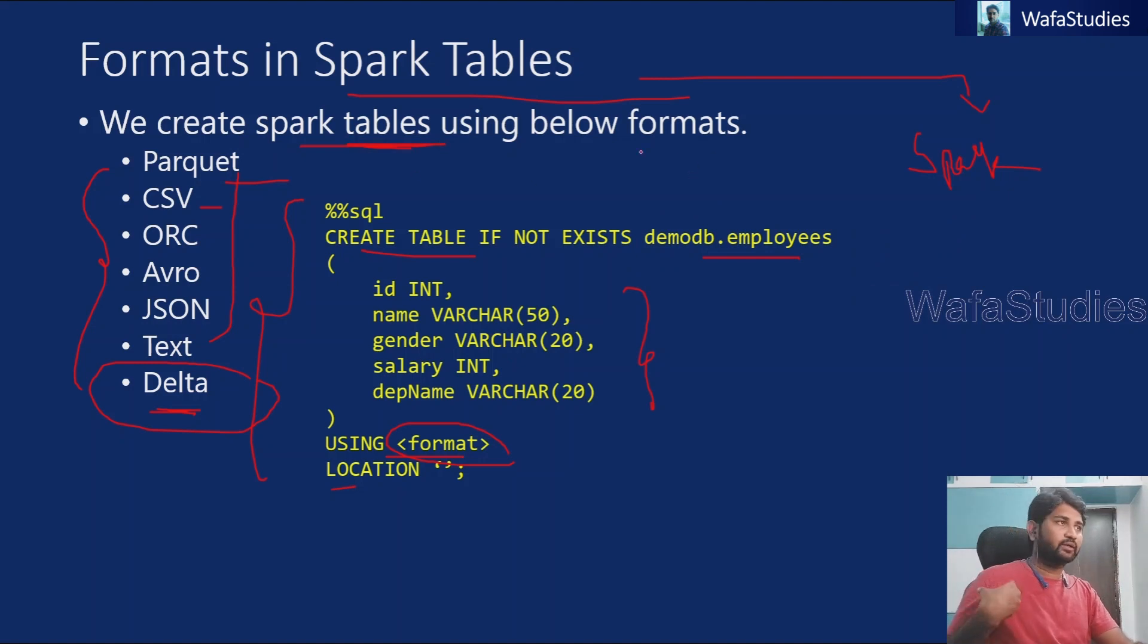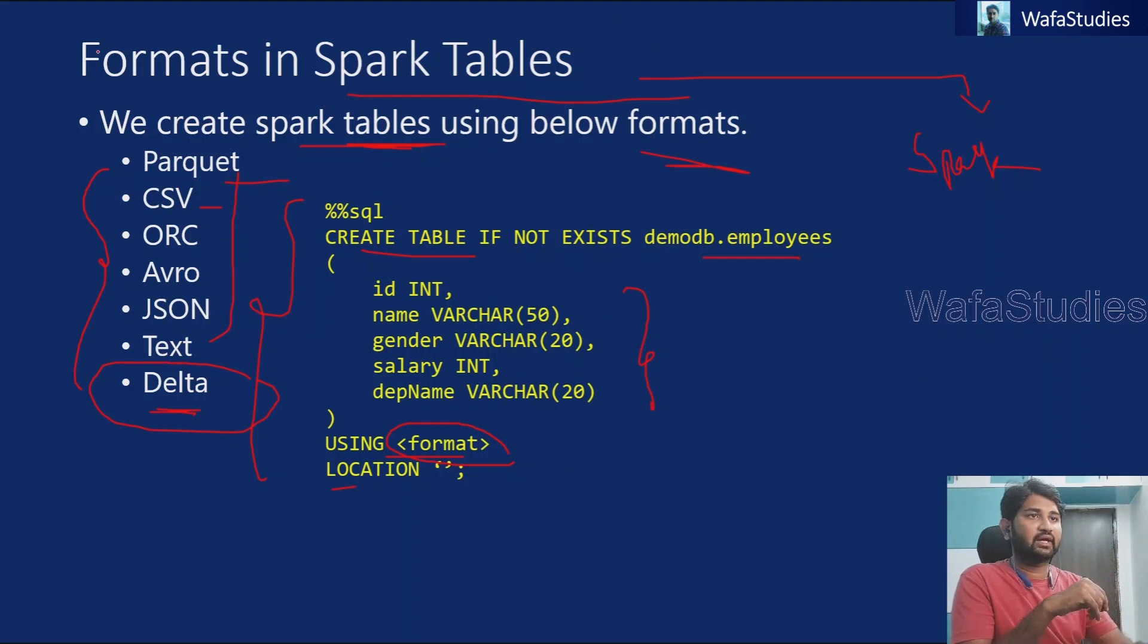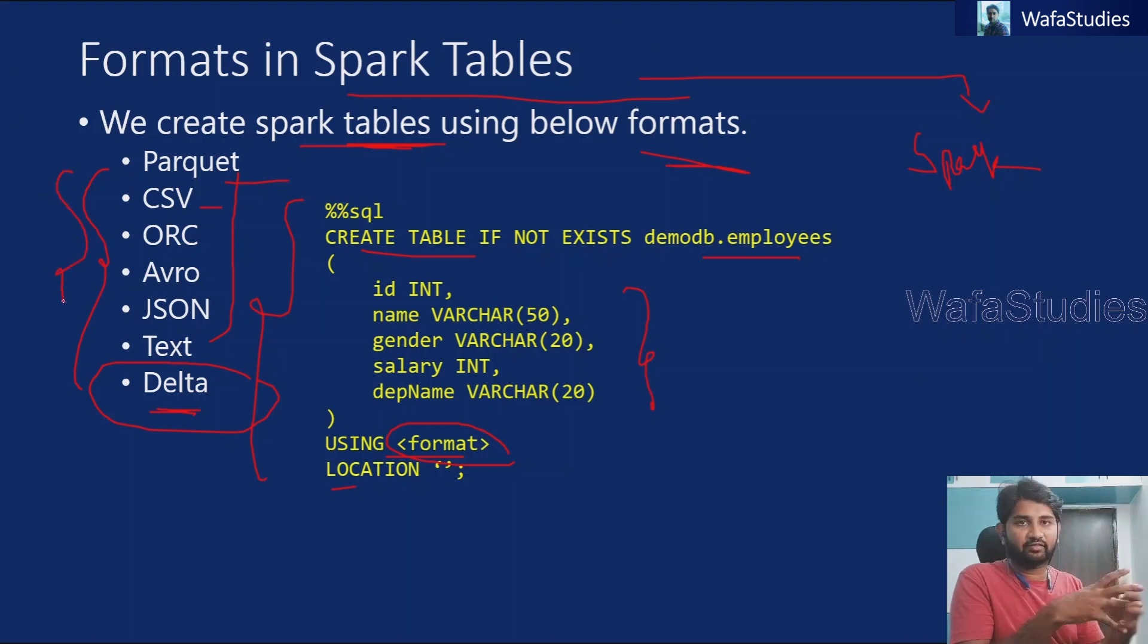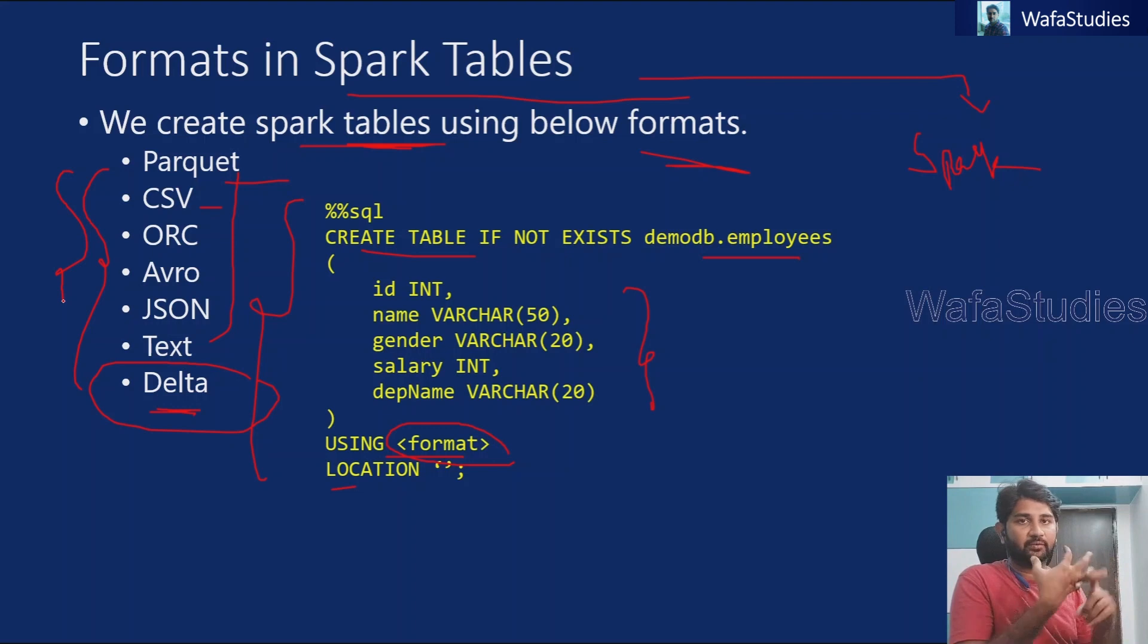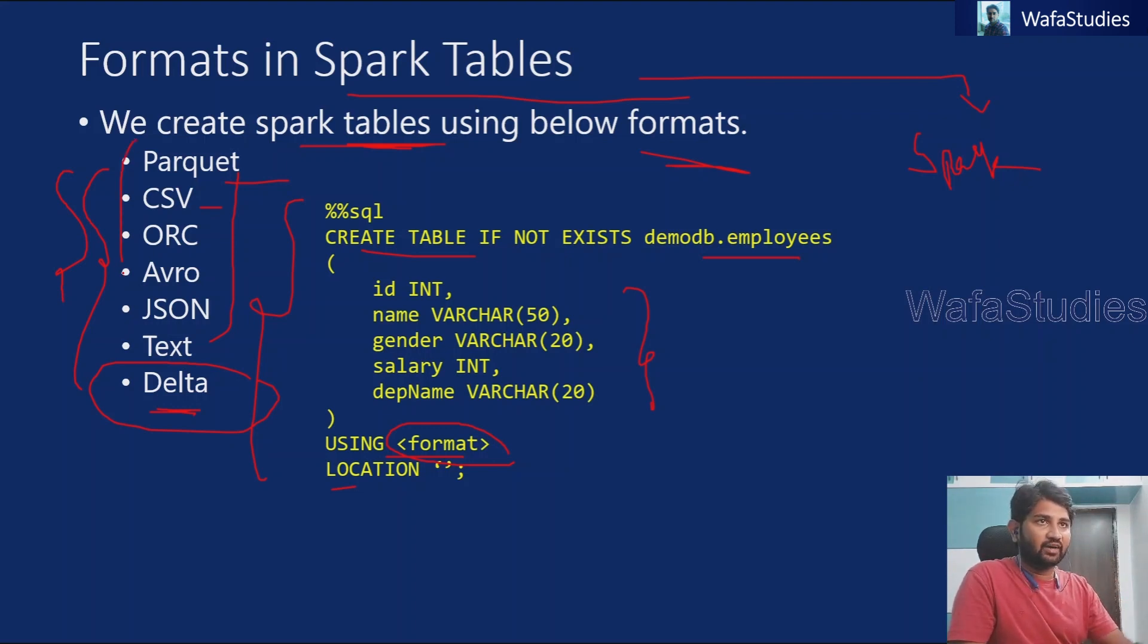So the point to make note, what I'm trying to put a point here is whenever you create a spark table, you have to mention a format in which format the data should get stored behind the scenes. And all these can be the formats. It can be a parquet file format. It can be CSV. It can be ORC, Avro, JSON, text and Delta, all these formats.